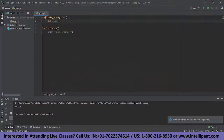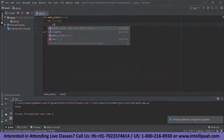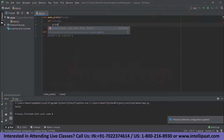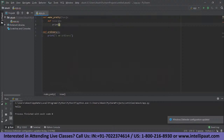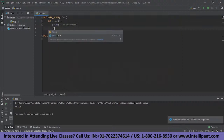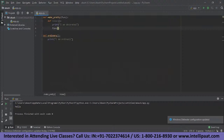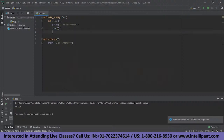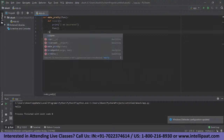Let's call it 'inner'. Within this inner function, we'll be printing out the message 'I am decorated'. And then we're going to call the function itself which is passed as an argument. And finally, we're going to be returning the inner function.